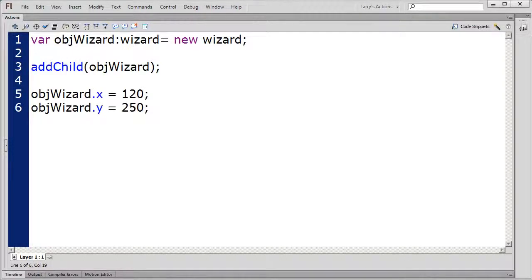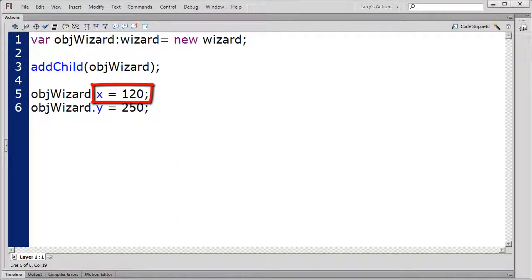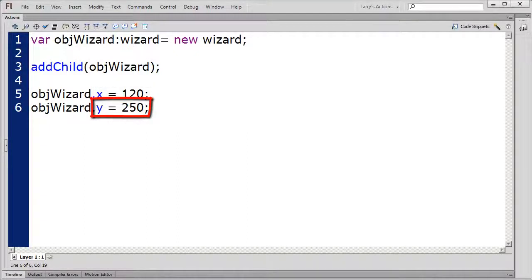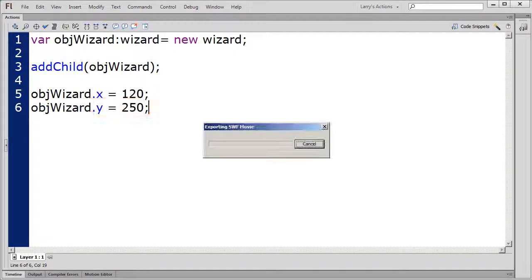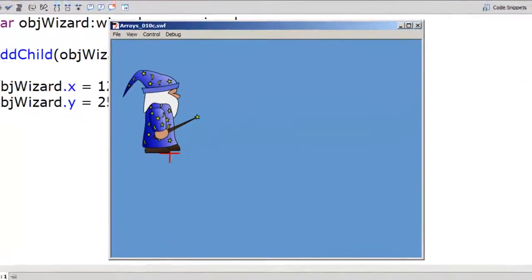The wizard's foot will align at X equals 120 pixels, and Y equals 250 pixels. I'll test the movie. And now the wizard is standing exactly where I want.